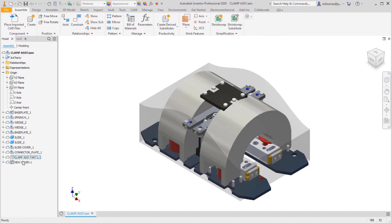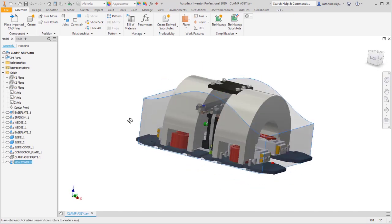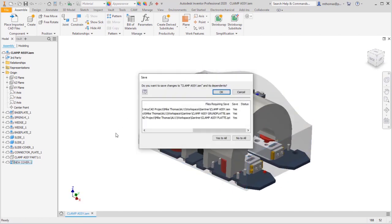Notice that the cover didn't update to match. Now remember, this isn't a Fusion design, it's not an Inventor model. So I'm going to save this, and just of note here, this assembly exists on my local Fusion Drive.